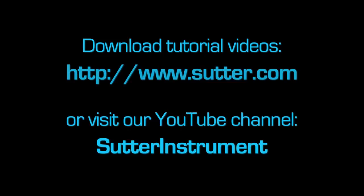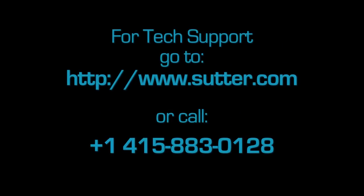Stay tuned for a series of tutorial videos which show the effect of changes in individual parameters. Check out our website or our YouTube channel for a growing collection of tutorial videos. If you need any tech support, go to www.sutter.com or give us a call at 1-415-883-0128.